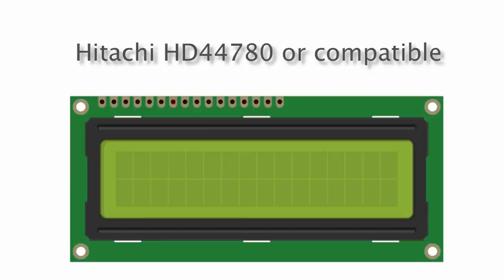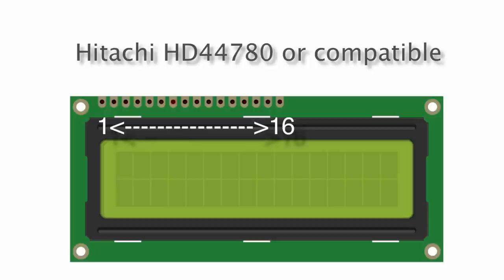It is Hitachi HD44780 type, so it is compatible with that chip set. You might be wondering, is this really specific? Can I only get a couple of these? Well the truth is these type of LCDs are everywhere. A dead giveaway if it's going to be compatible is if it has a 16 pin pinout.